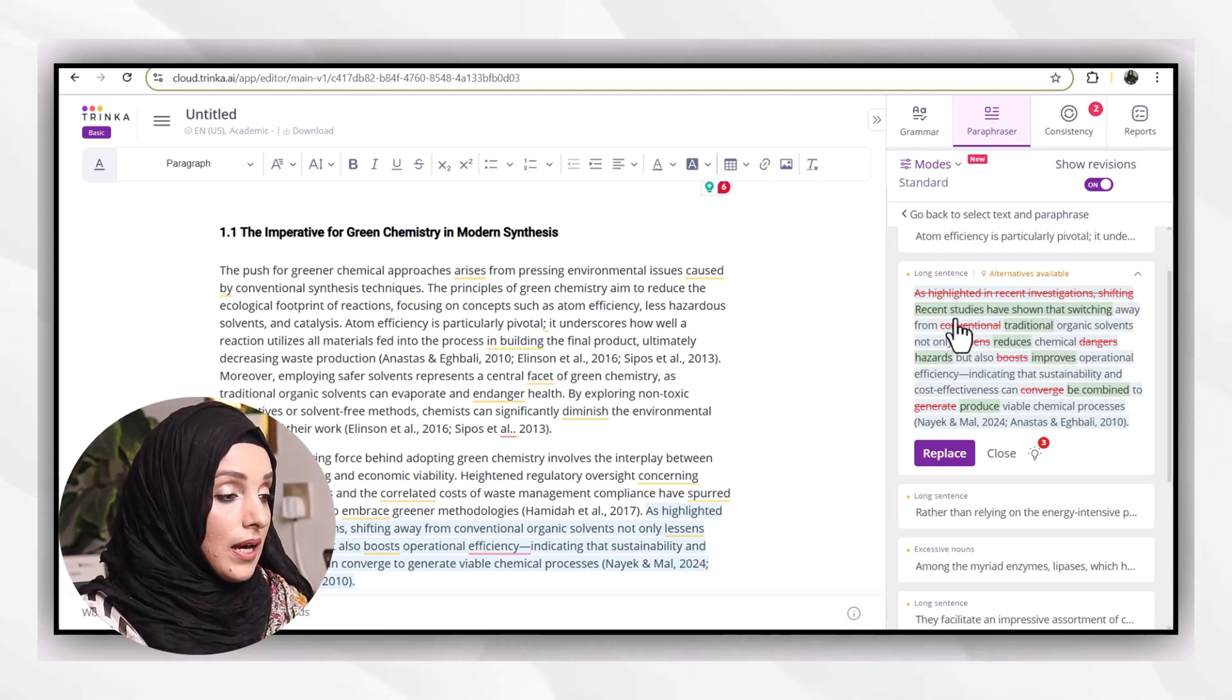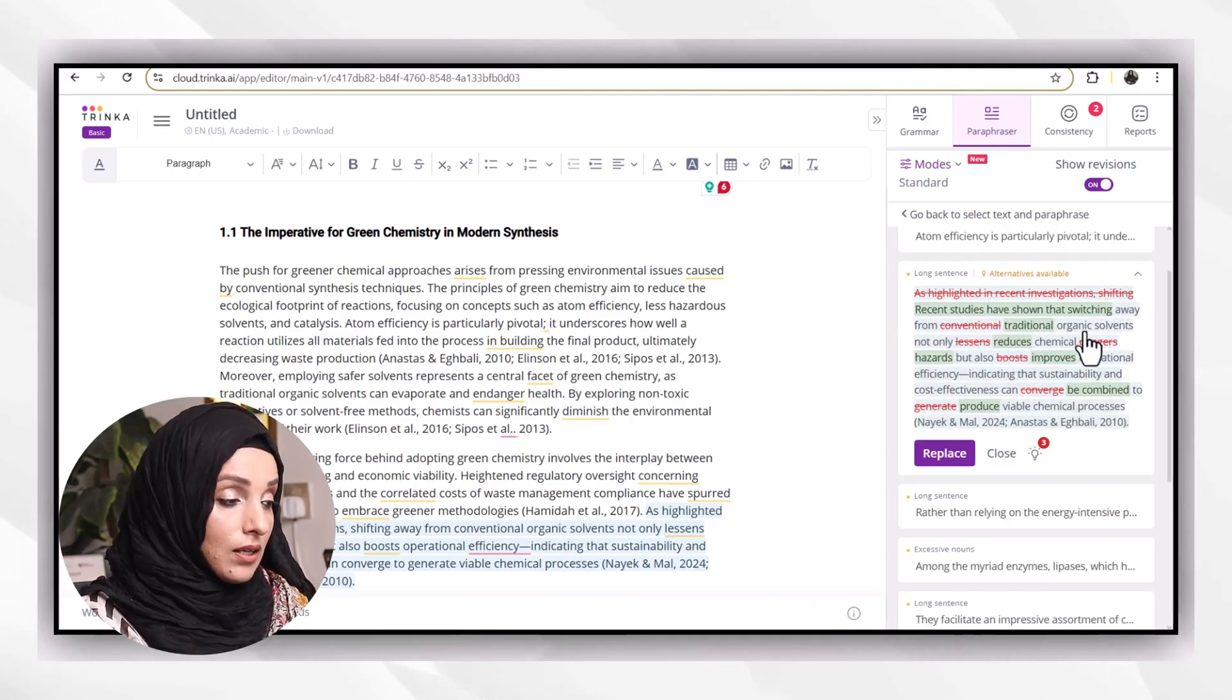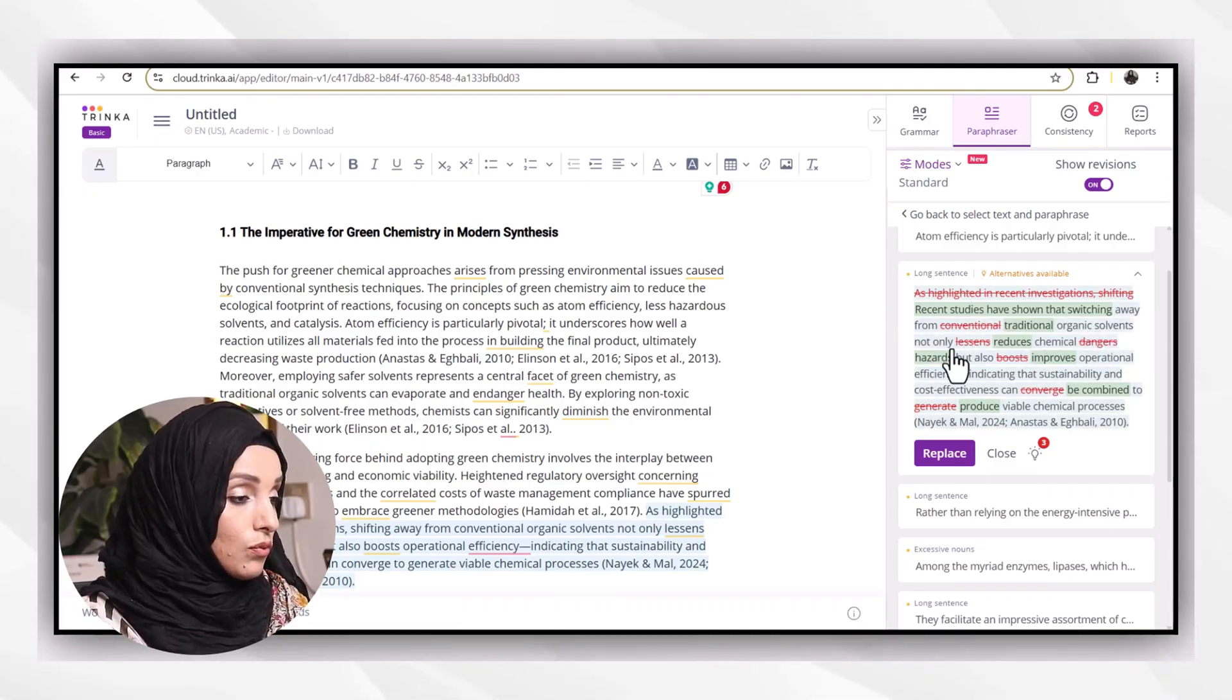For example, as highlighted in recent investigation, shifting. So I can cut all of this and I can move forward.